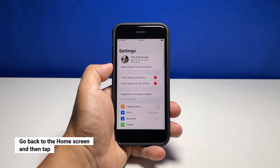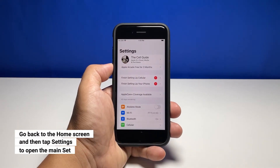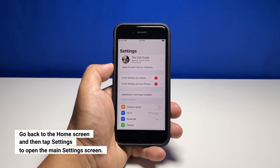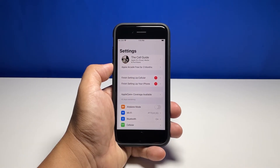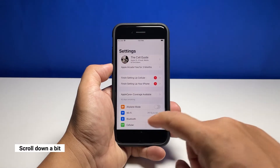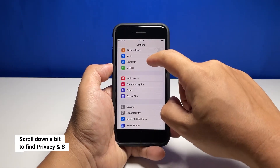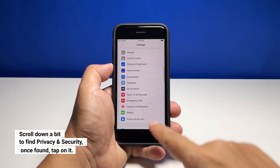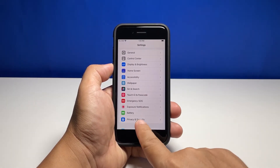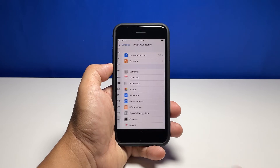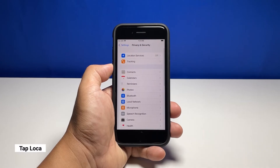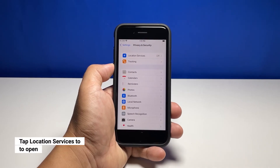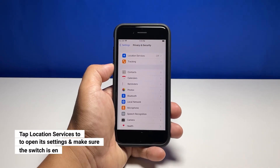To begin, launch the Settings app from the home screen. Scroll down a bit to find Privacy and Security, and once found, tap on it. Tap Location Services to open its settings.